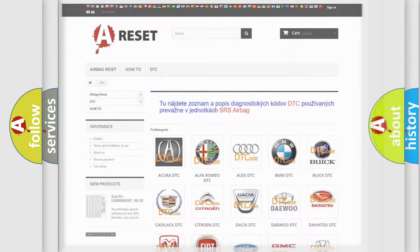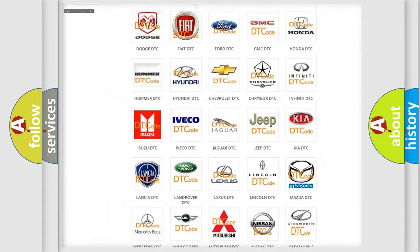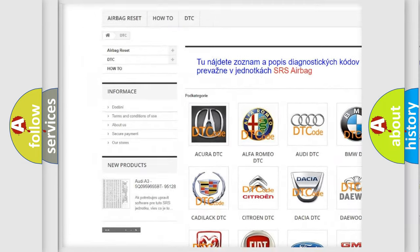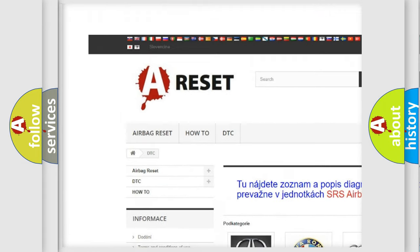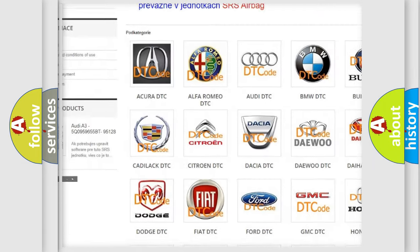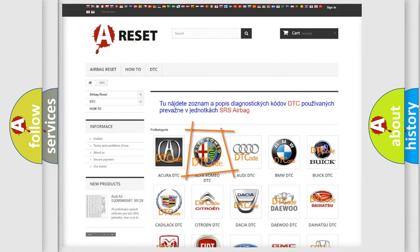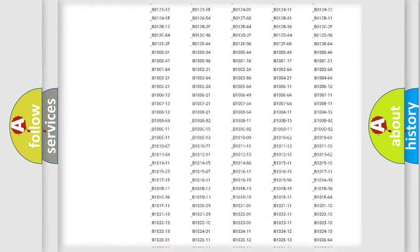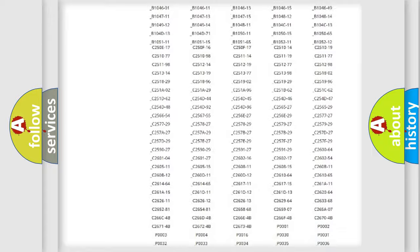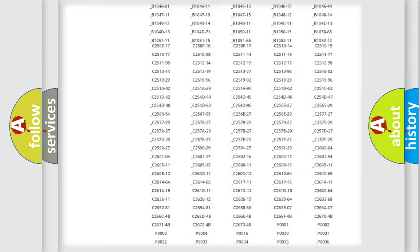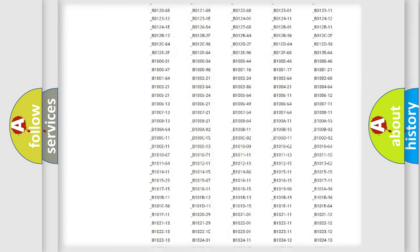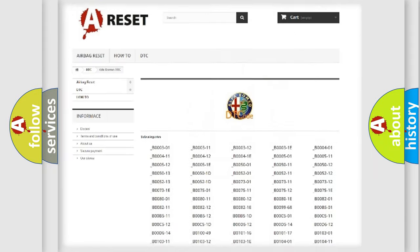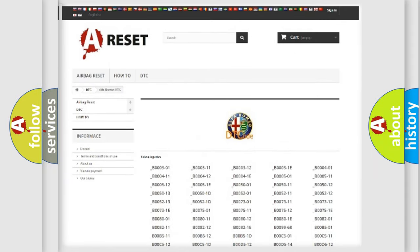Our website airbagreset.sk produces useful videos for you. You do not have to go through the OBD2 protocol anymore to know how to troubleshoot any car breakdown. You will find all the diagnostic codes that can be diagnosed in Alfa Romeo vehicles.